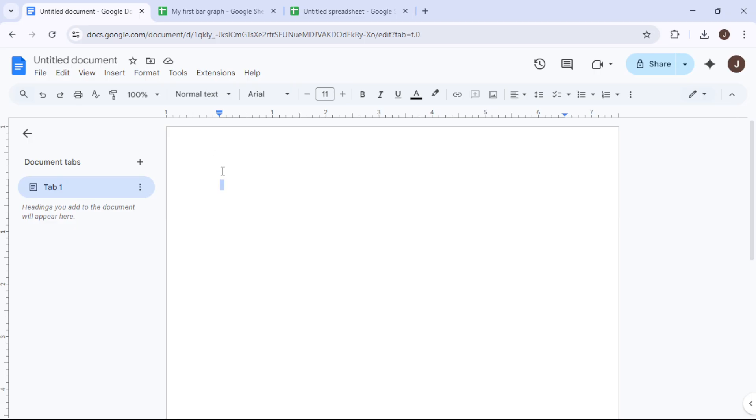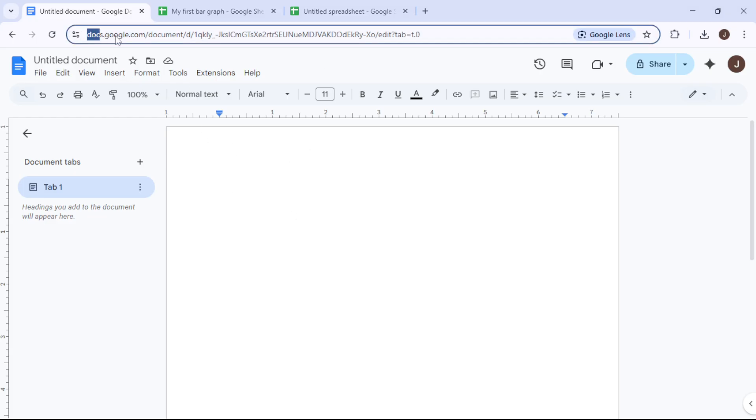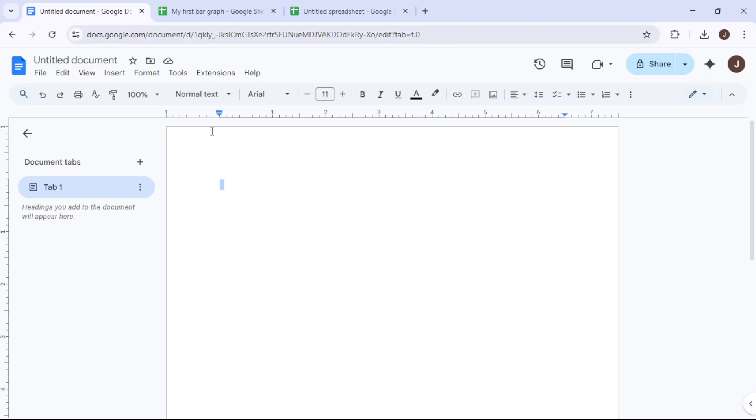Let's get started by finding our way to Google Docs. You can do this by simply typing docs.google.com into your browser's address bar, or alternatively visit the Google homepage and look for the Documents option within the menu.